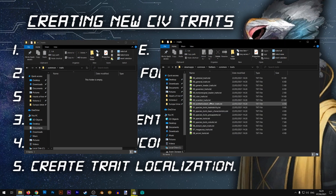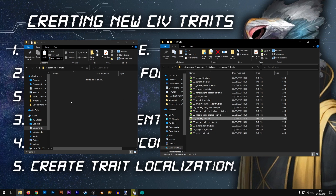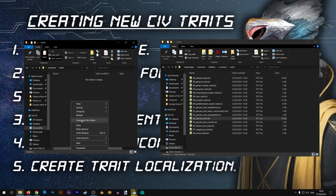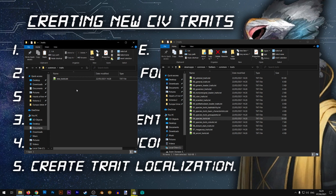From here we will be copying one of these files. I'm going to use the species traits file because that file contains the template we need in order to create our basic trait. I'll copy it over and change the name so that it doesn't overwrite the original file — let's rename it to new_traits. If you plan to put traits unique to your civilization you can give it the name of your civilization as well.